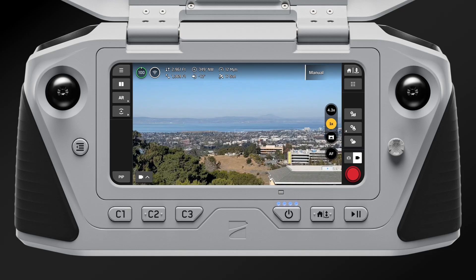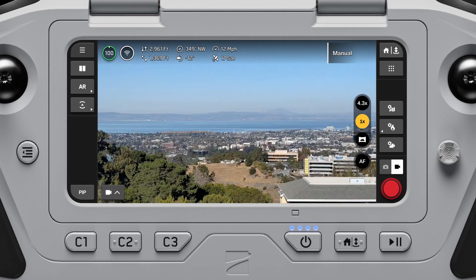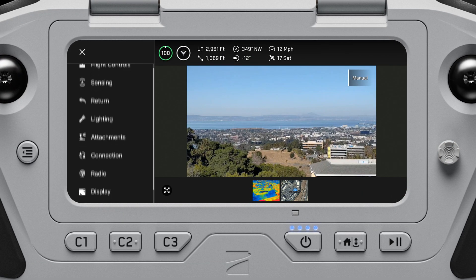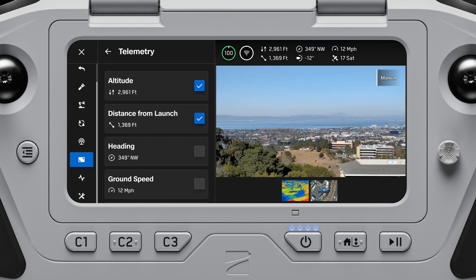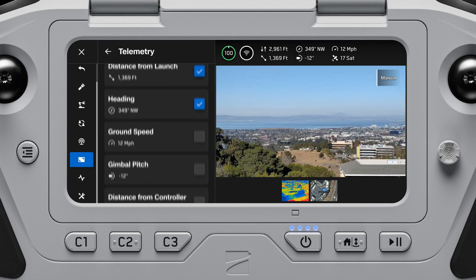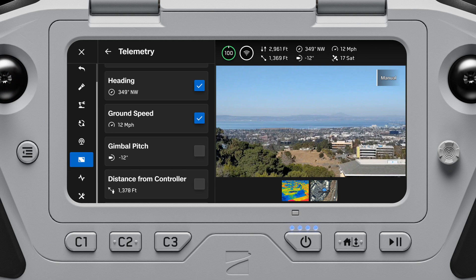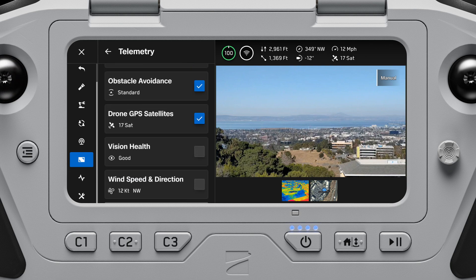Telemetry data is vital to a safe and effective flight. You can customize your telemetry data to suit your needs and the needs of your mission. Enter your display settings and scroll to telemetry. Check any items you want to show up in your telemetry bar, and uncheck any items you don't want displayed.